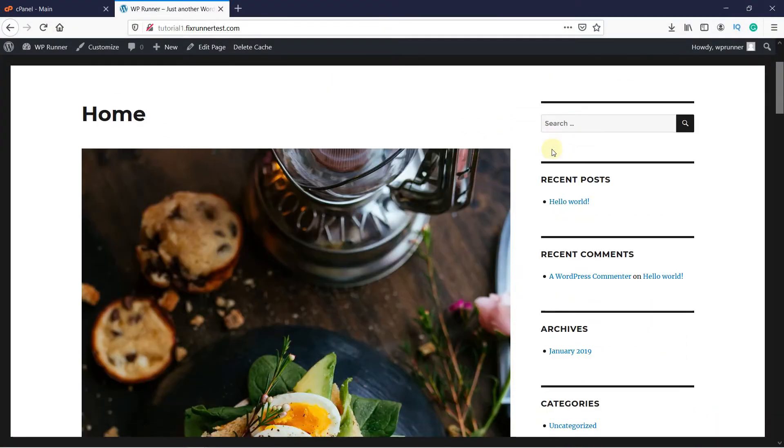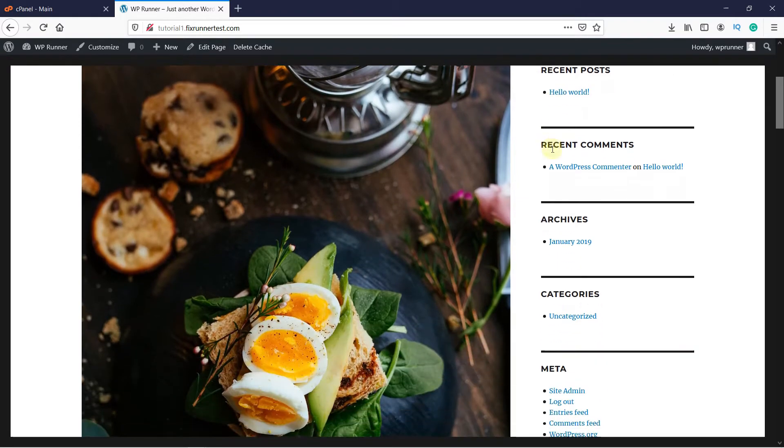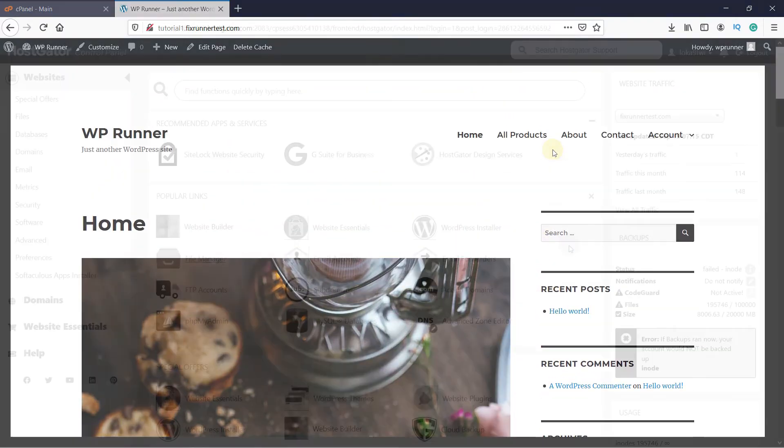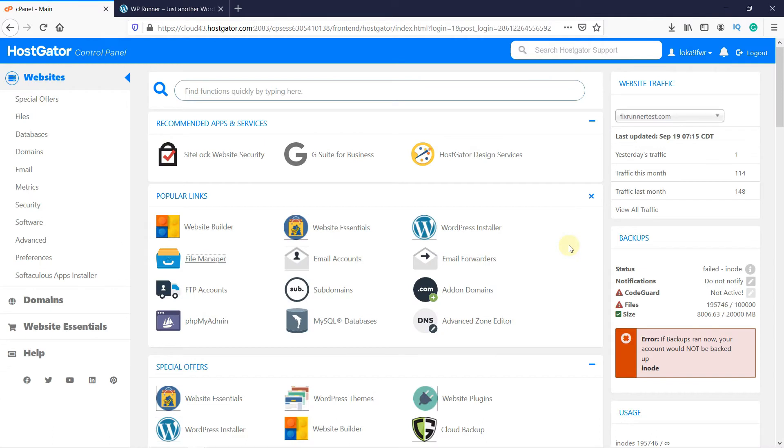This is the website that I will be backing up, which is currently on my subdomain. To backup your website manually, log in to your cPanel.